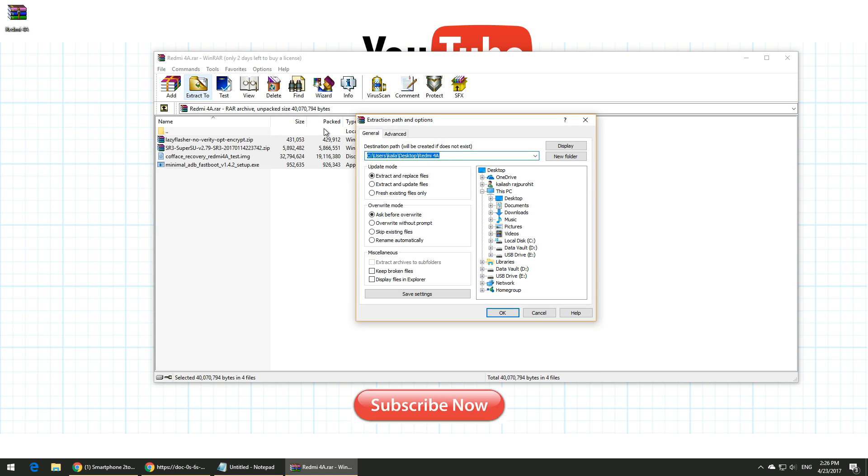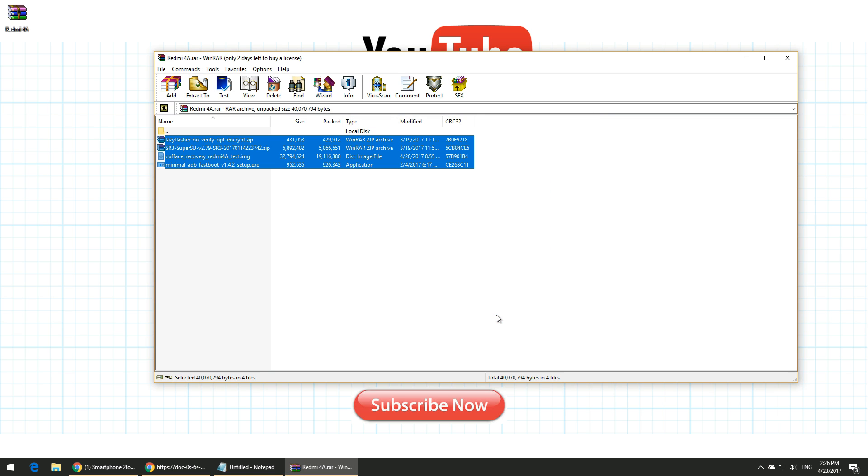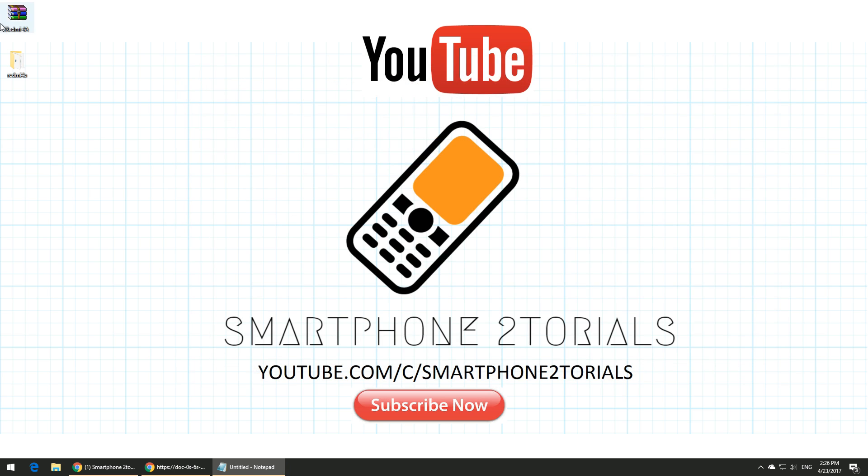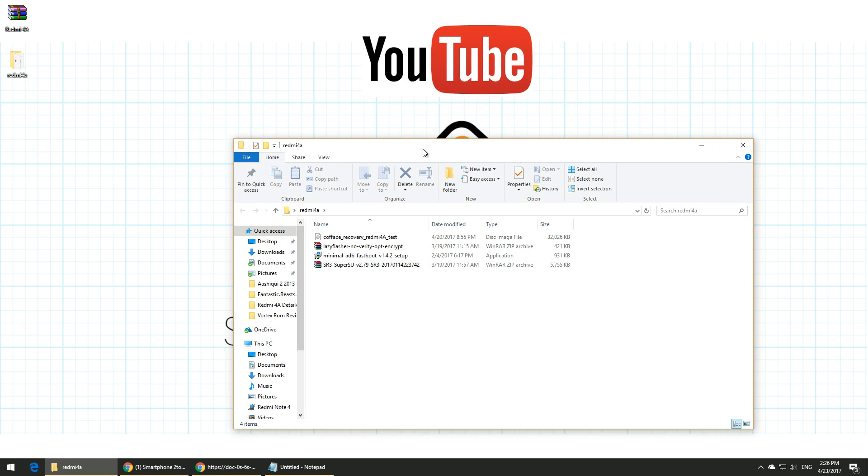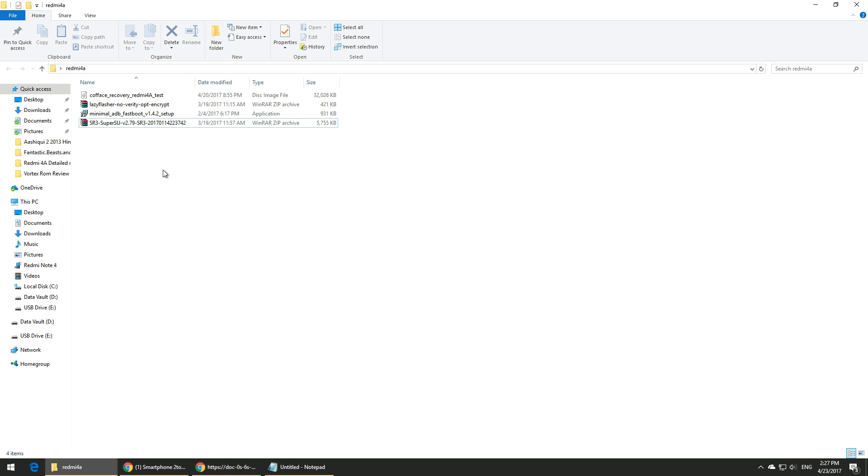Once everything is extracted, just go ahead and open that folder. You can name this folder anything you desire—it should be easier for you to identify. Once you're in the extracted folder, you need to see what files we have: the recovery, lazy flasher, minimal ADB, and SuperUser. The lazy flasher and SuperSU file is what you'll have to copy to the internal memory of your phone.